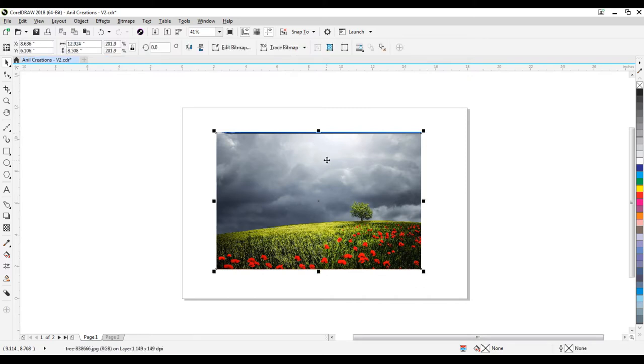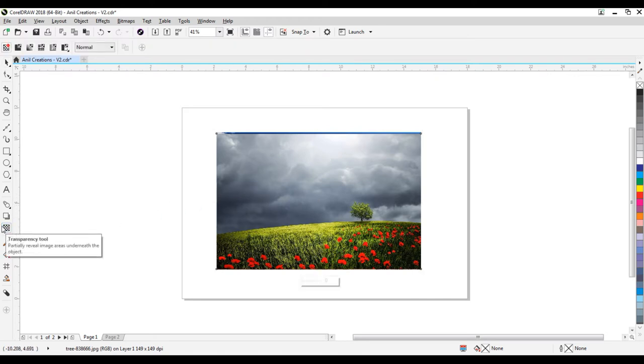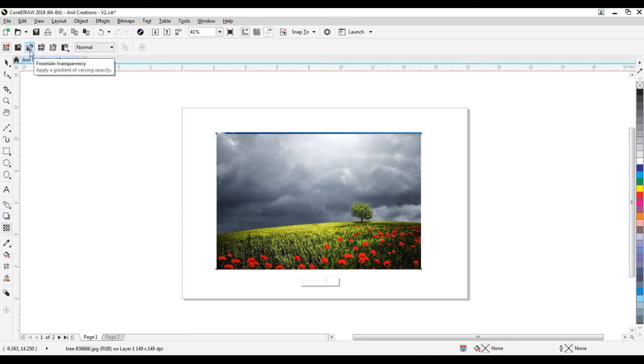Click on this transparency tool. Click on this fountain transparency.